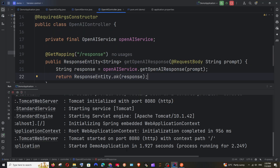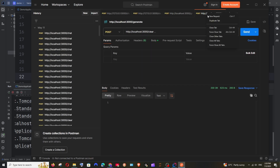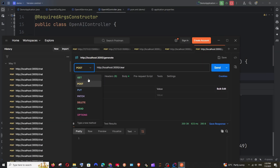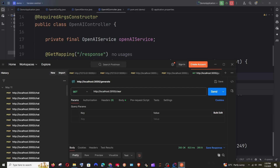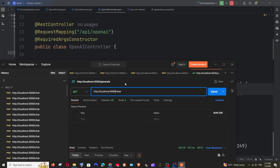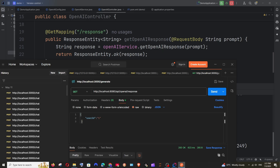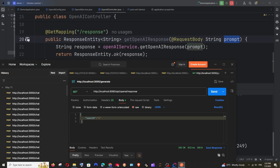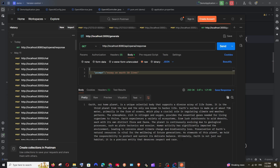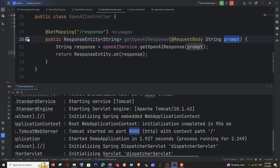Now we are done with the code — let's rerun our application. The application has started on port 8080. Go to Postman, set it as a GET request, type the URL: http://localhost:8080/api/openai/response. Go to Body, select raw JSON, and pass the prompt: {"prompt": "10 line essay on earth"}. Send it, and as you can see, we have got the response — which means our Spring Boot code is working perfectly.